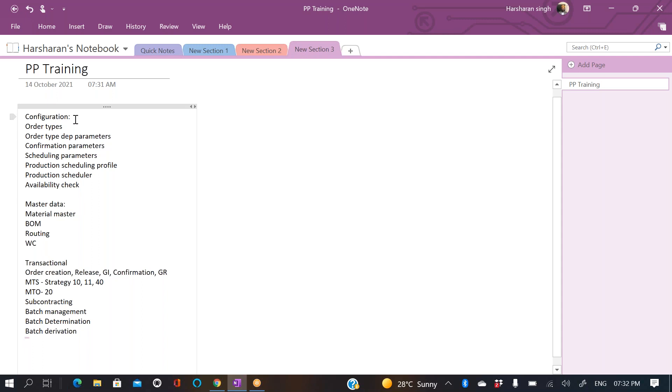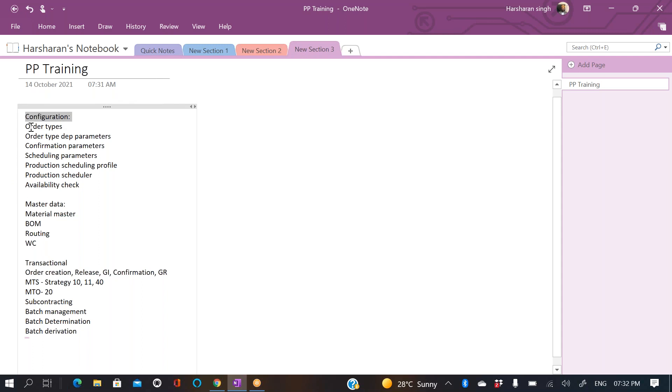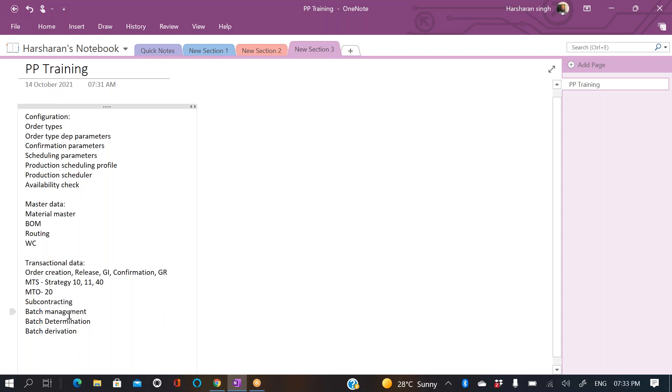So, the very first thing is configuration. We need to have this configuration in place. Then we can go ahead and create our master data, and then do our transactional data. Transactional data is running your end-to-end cycle: order creation, release, GI, GR. And then we have different strategies we will see. We also have a subcontracting process, batch management, batch determination, and batch derivation. And any other topics which I think is important, I will add it here and we will cover it.